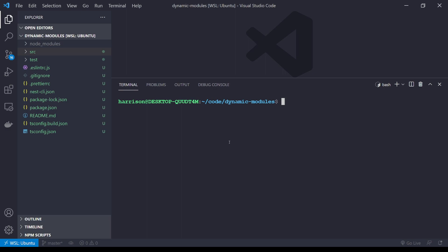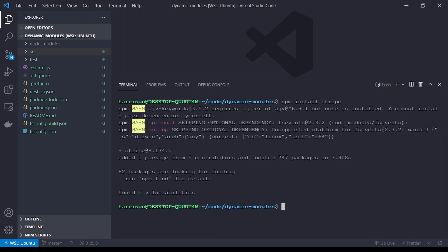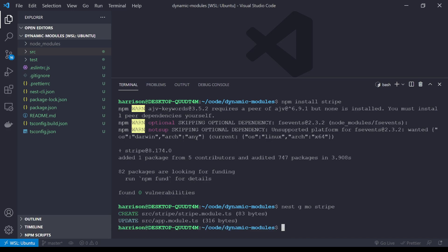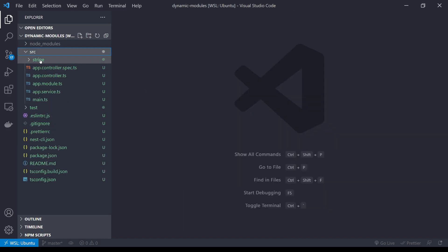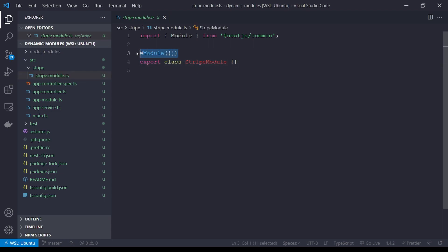First thing we want to do is install Stripe, and then we're going to create a module called stripe as well, so `nest g mo` for module, we'll call it stripe. If we open up our `src/stripe.module` we can see we now have our stripe module here, and for this video we're not going to be using the @Module decorator. We are instead going to be using the dynamic module interface.